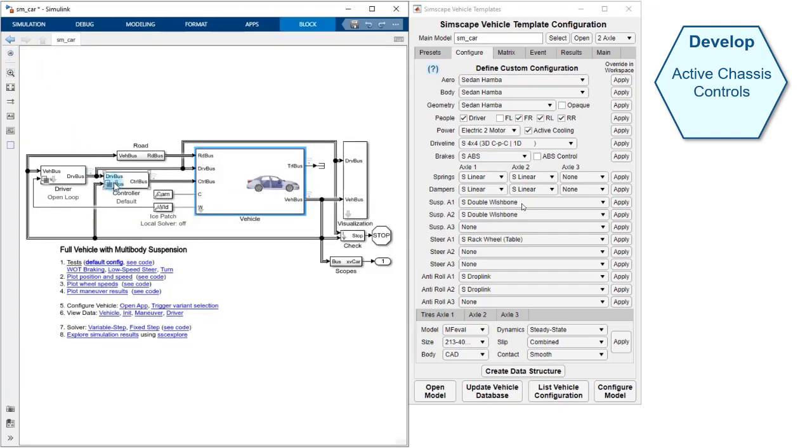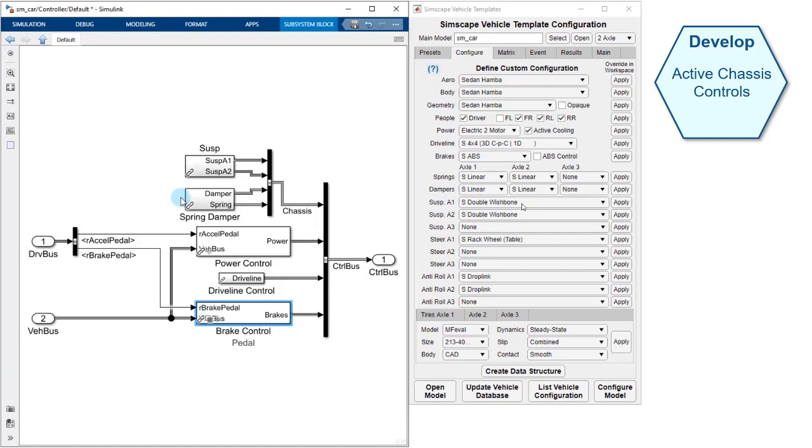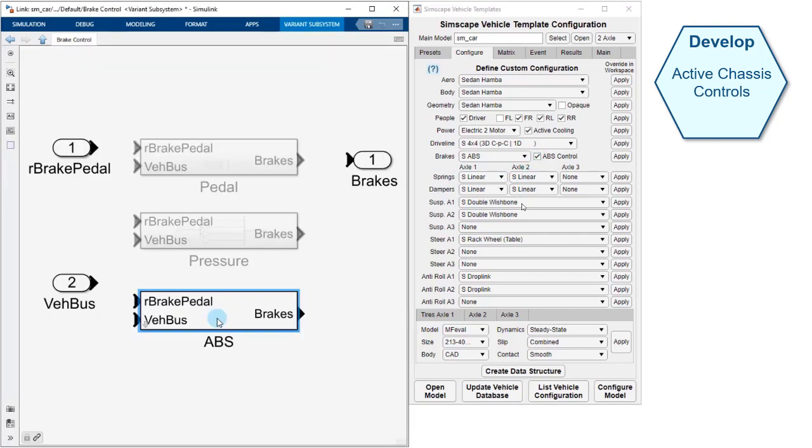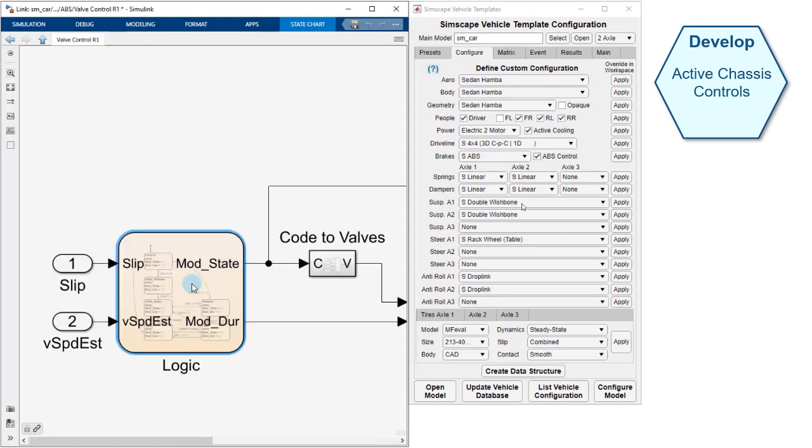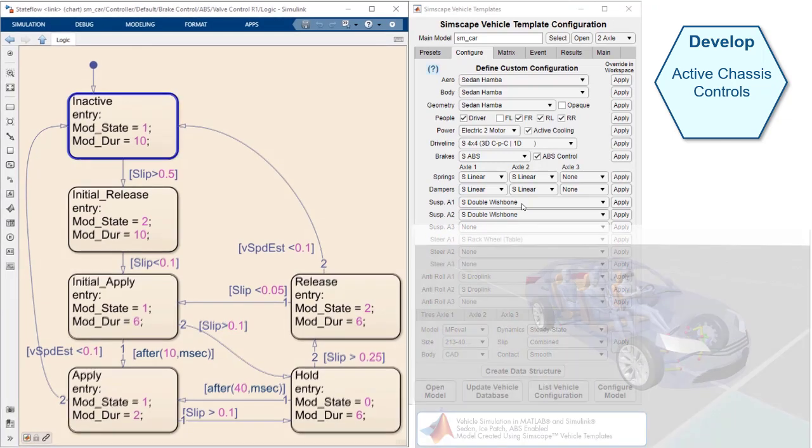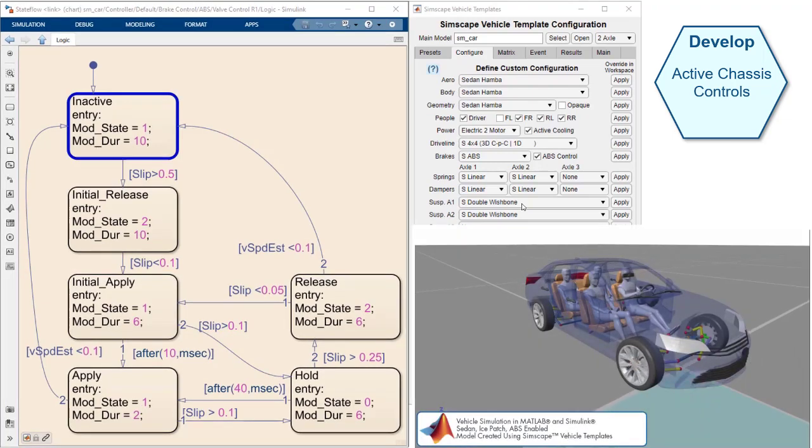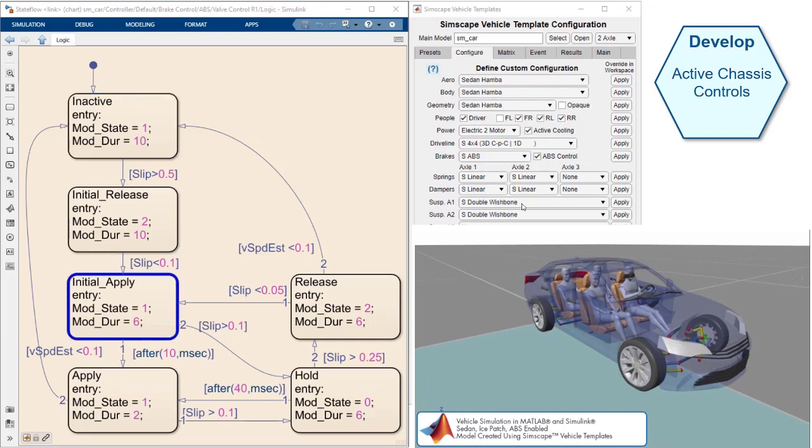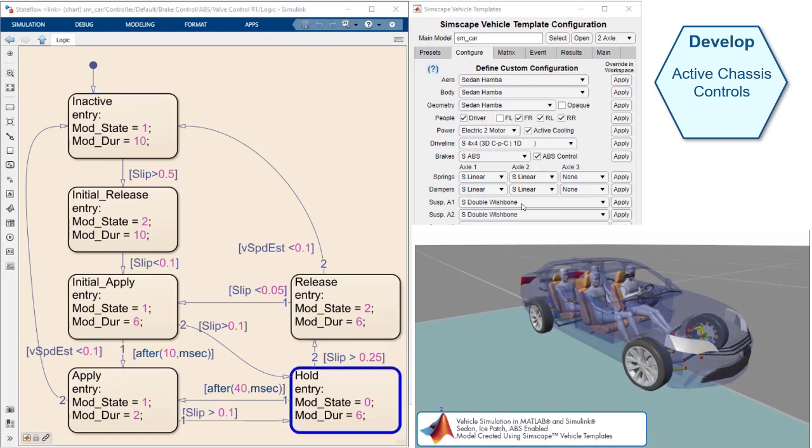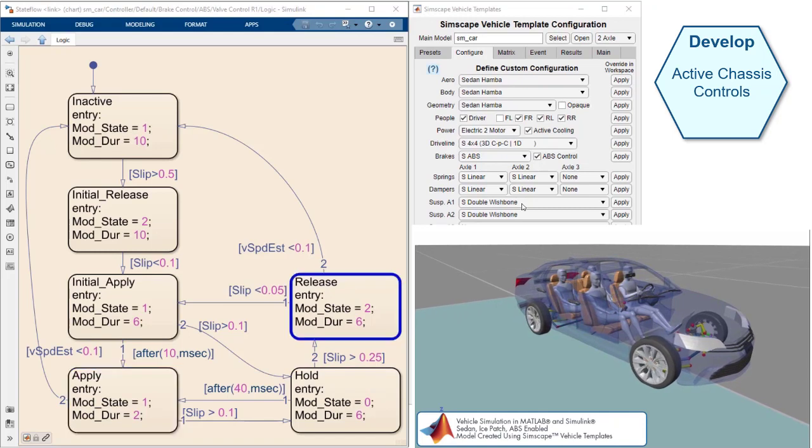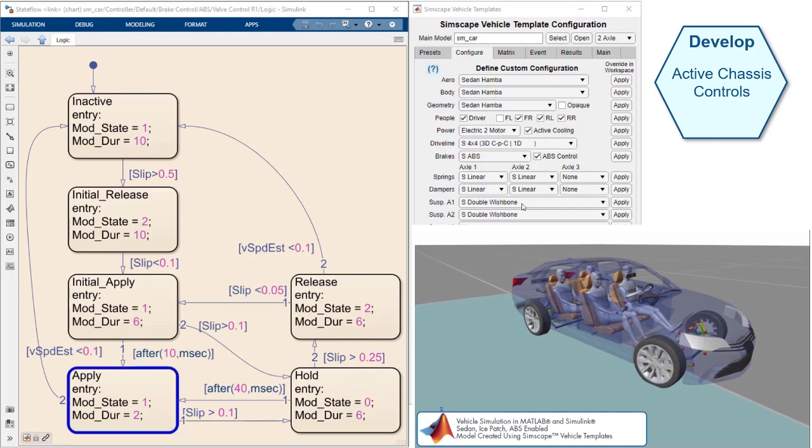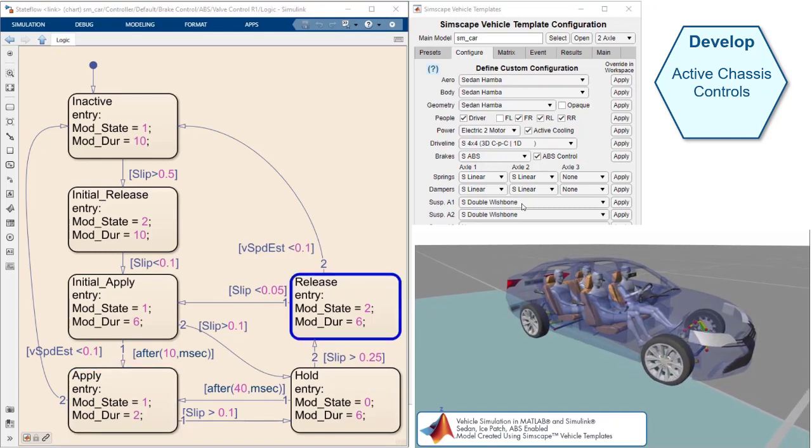We can configure the control algorithm for the brakes to use an anti-lock braking algorithm. If we go into the model, we can see that a state flow chart is used to control the opening and closing of the valves at the wheels. This allows us to control the pressure of the wheels and prevent the wheels from locking up. If we use this anti-lock braking system on a split mu surface, we can see that the cycling of the valves prevent the wheels from locking up and it enables the driver to retain control of the vehicle.